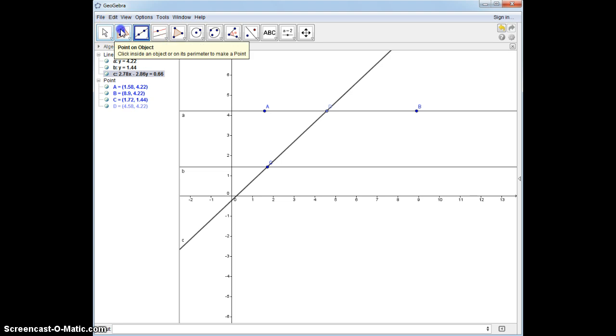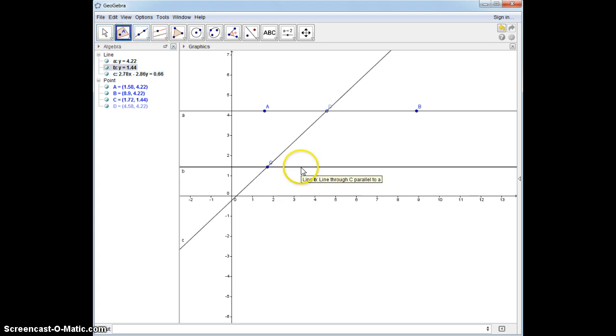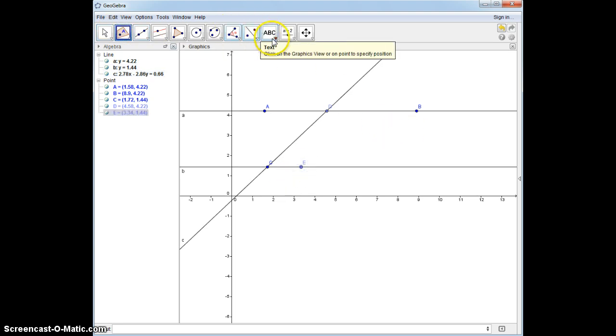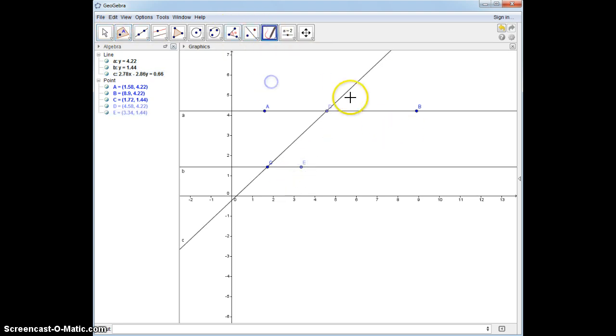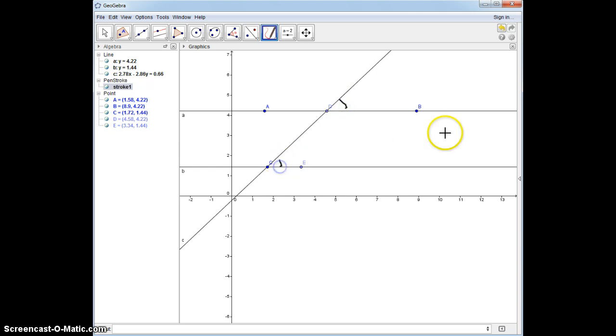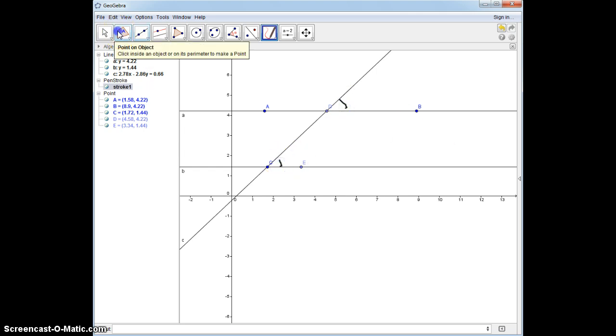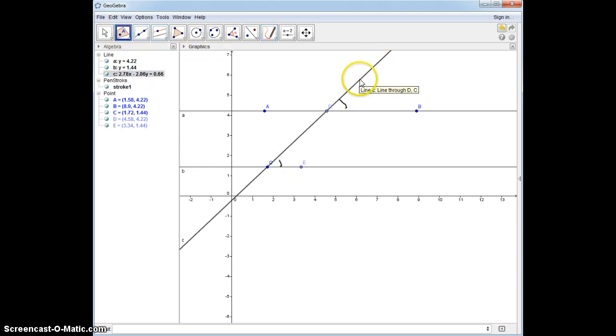I'm going to put another point down here. These are a sample of the corresponding angles. This angle corresponds to this angle, and this is what we're going to be proving.